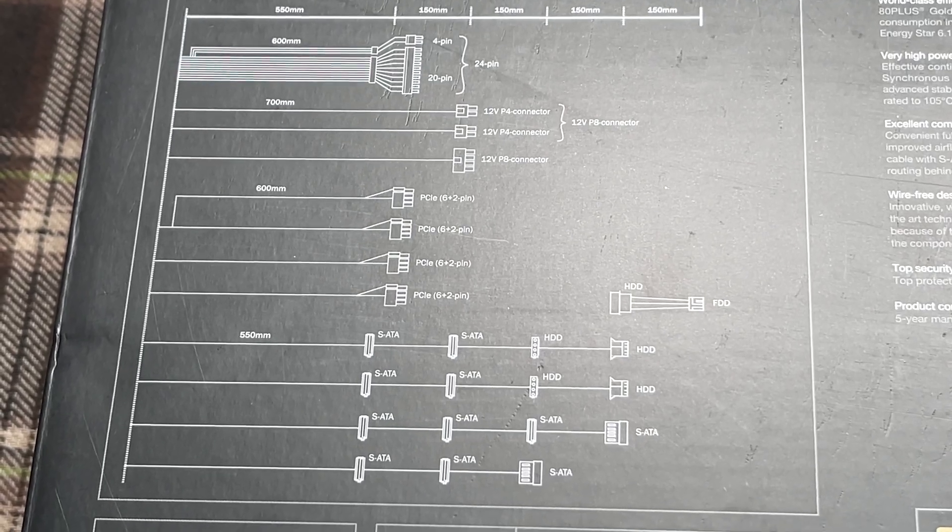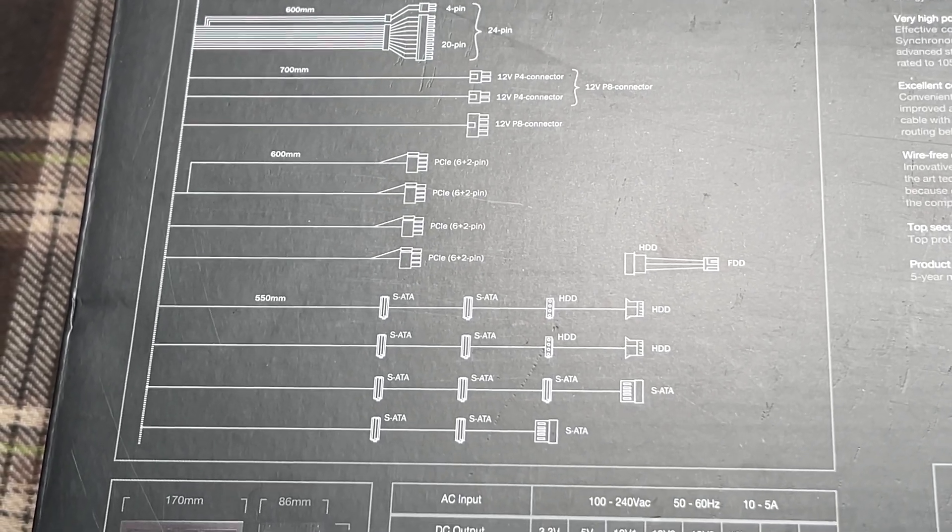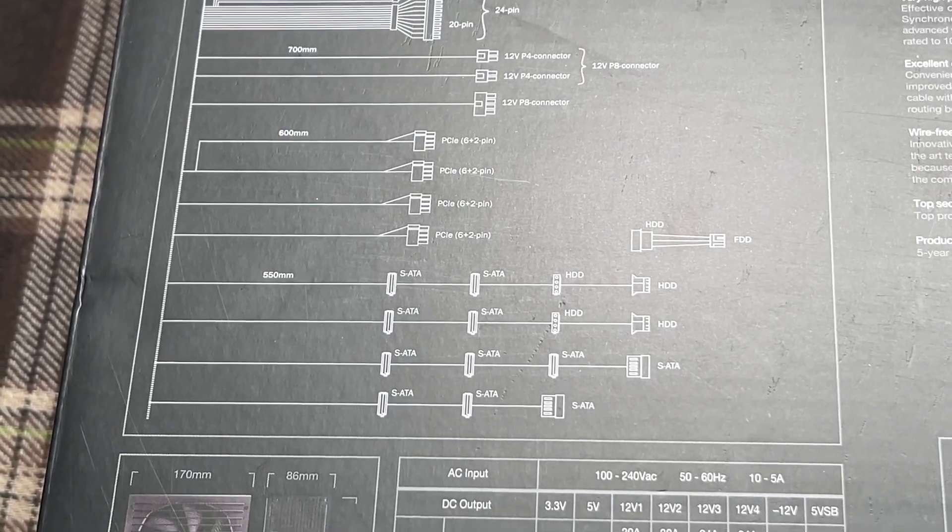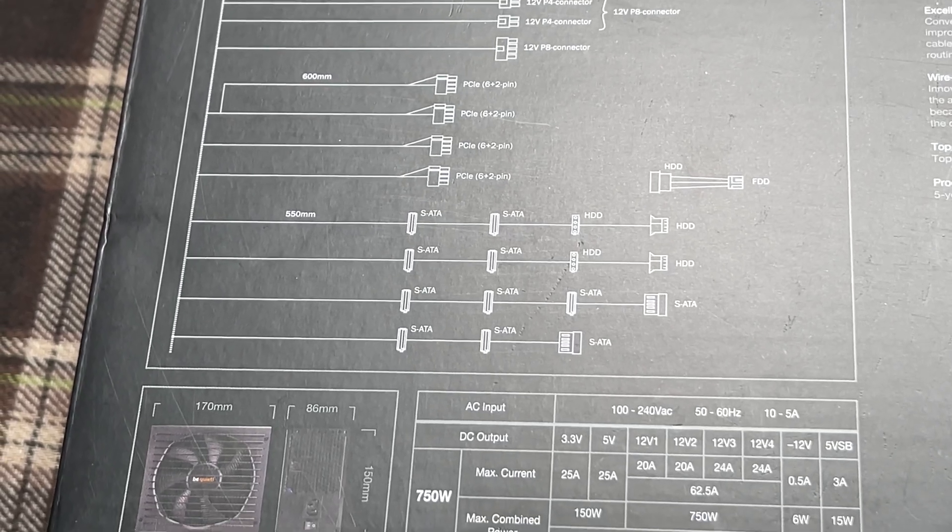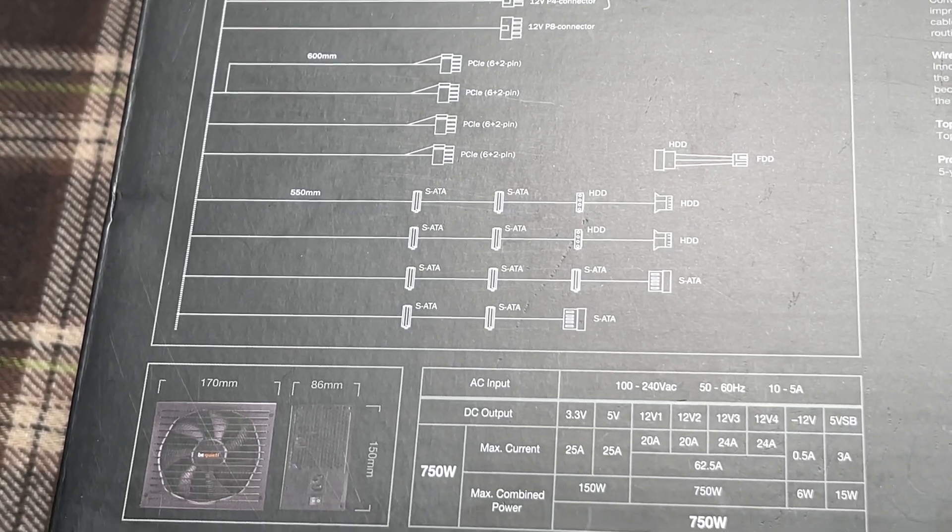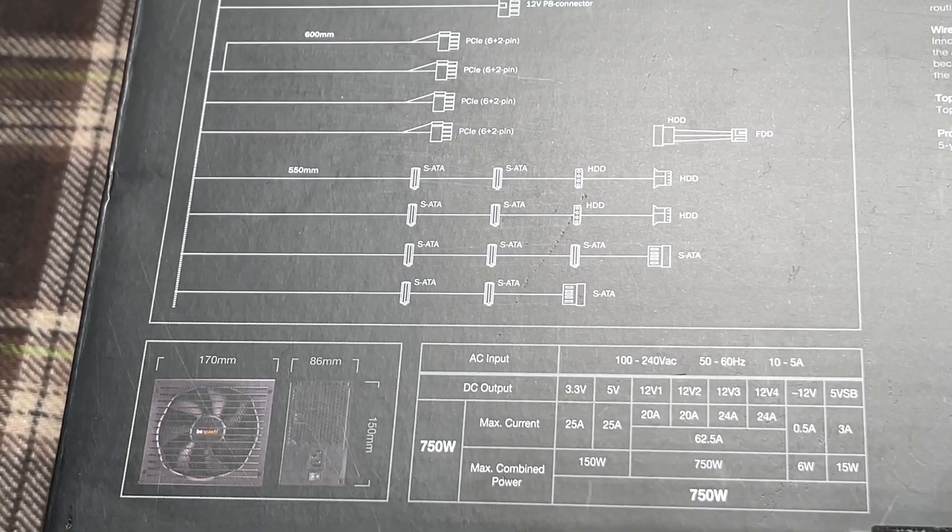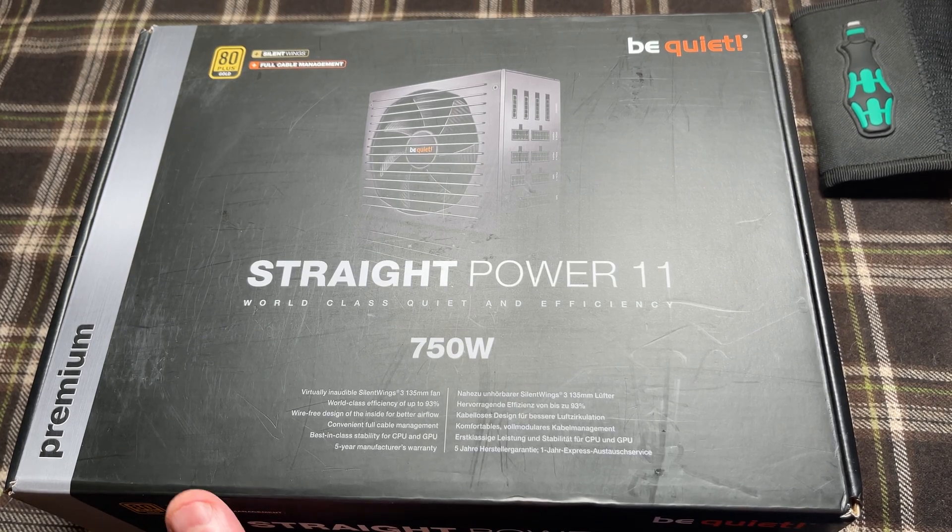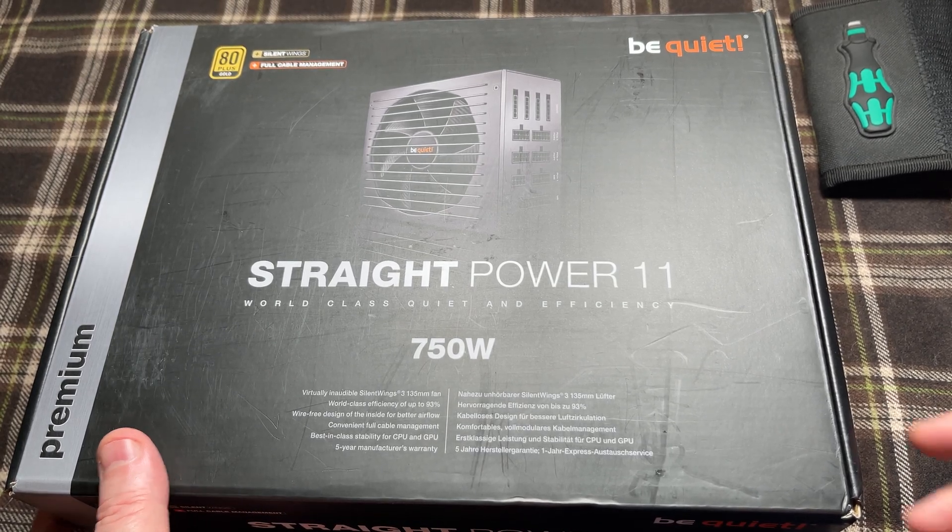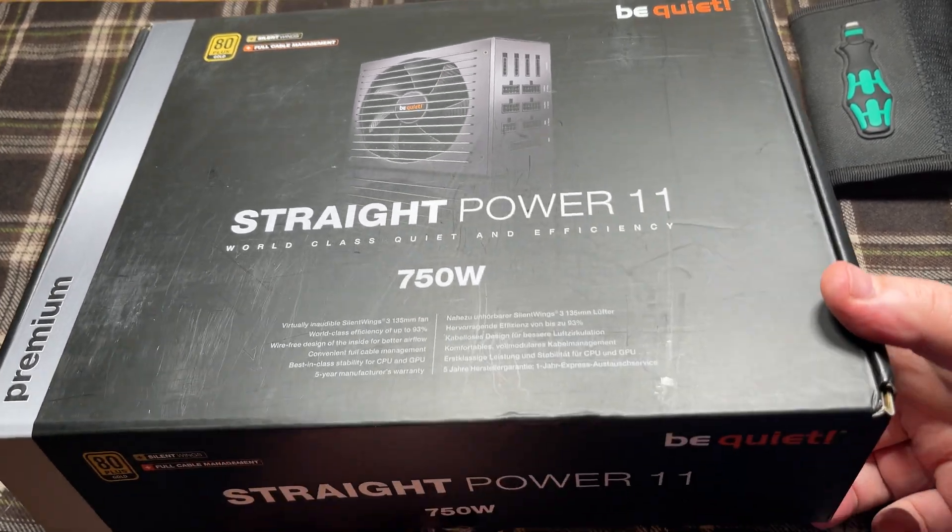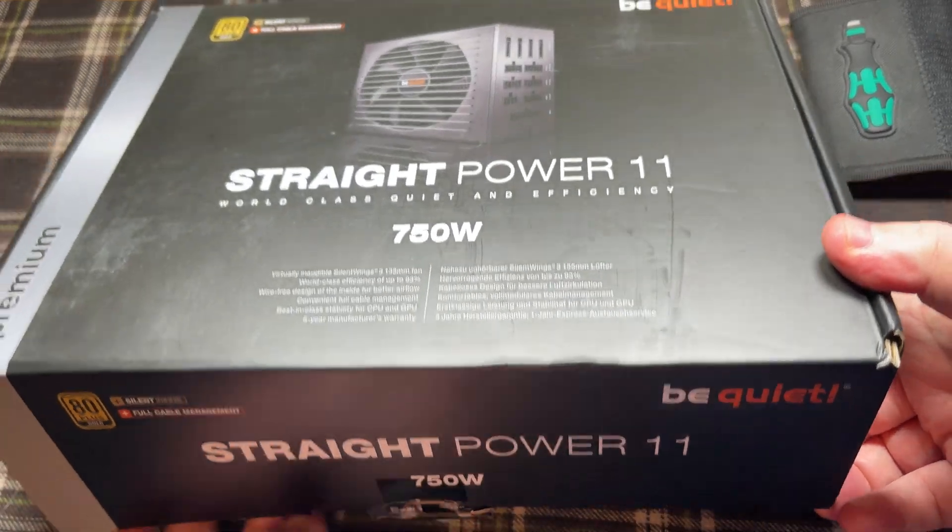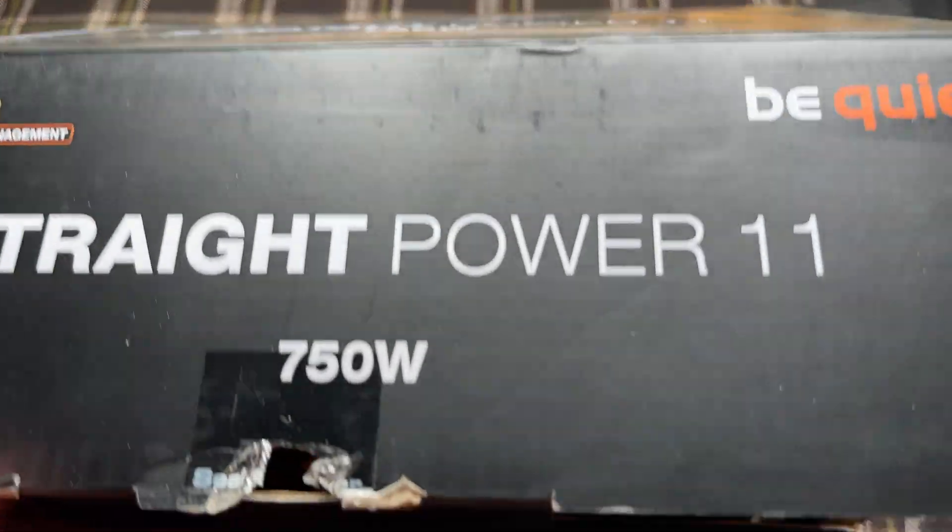We have plenty of connections, more than we actually need for this system. With it being modular, you can chop and change to however you want to configure your system. Let's have a look inside the box.